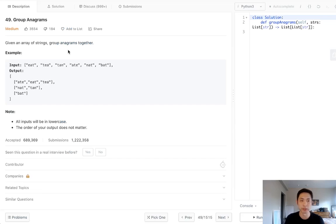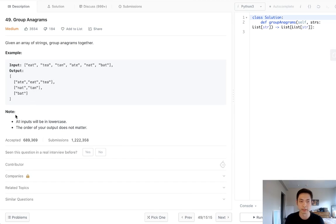Given an array of strings, group anagrams together. We're given a list of strings and we want to return output where all the anagrams are put into a list and grouped together into a list of lists.